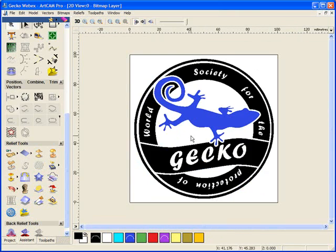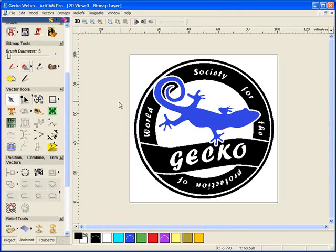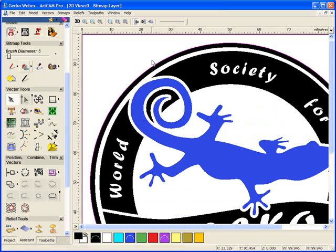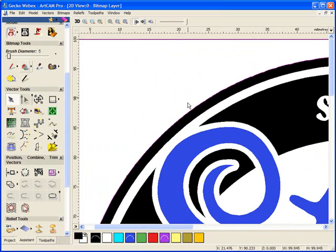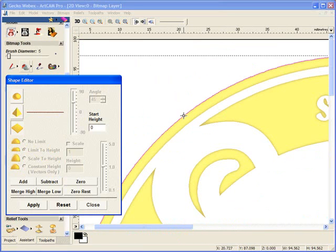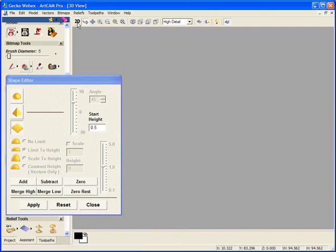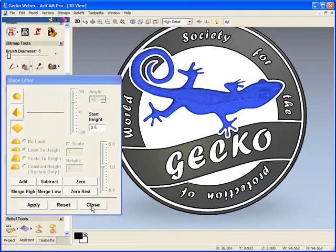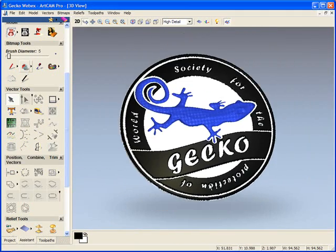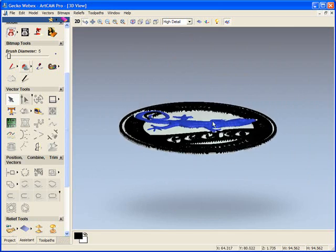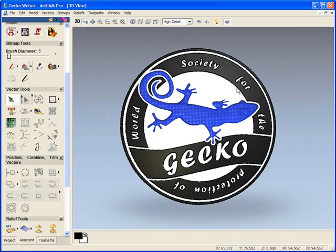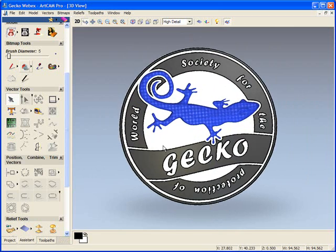So all we need to do is just to add a border around. So we're going to use the magic wand tool which has created a vector for us which is here. Using the shape editor we're just going to add a small height of 0.5 and add this into place. Then this will raise our logo up so it's on an actual backing. We have our three colors there and our finished design of our gecko.